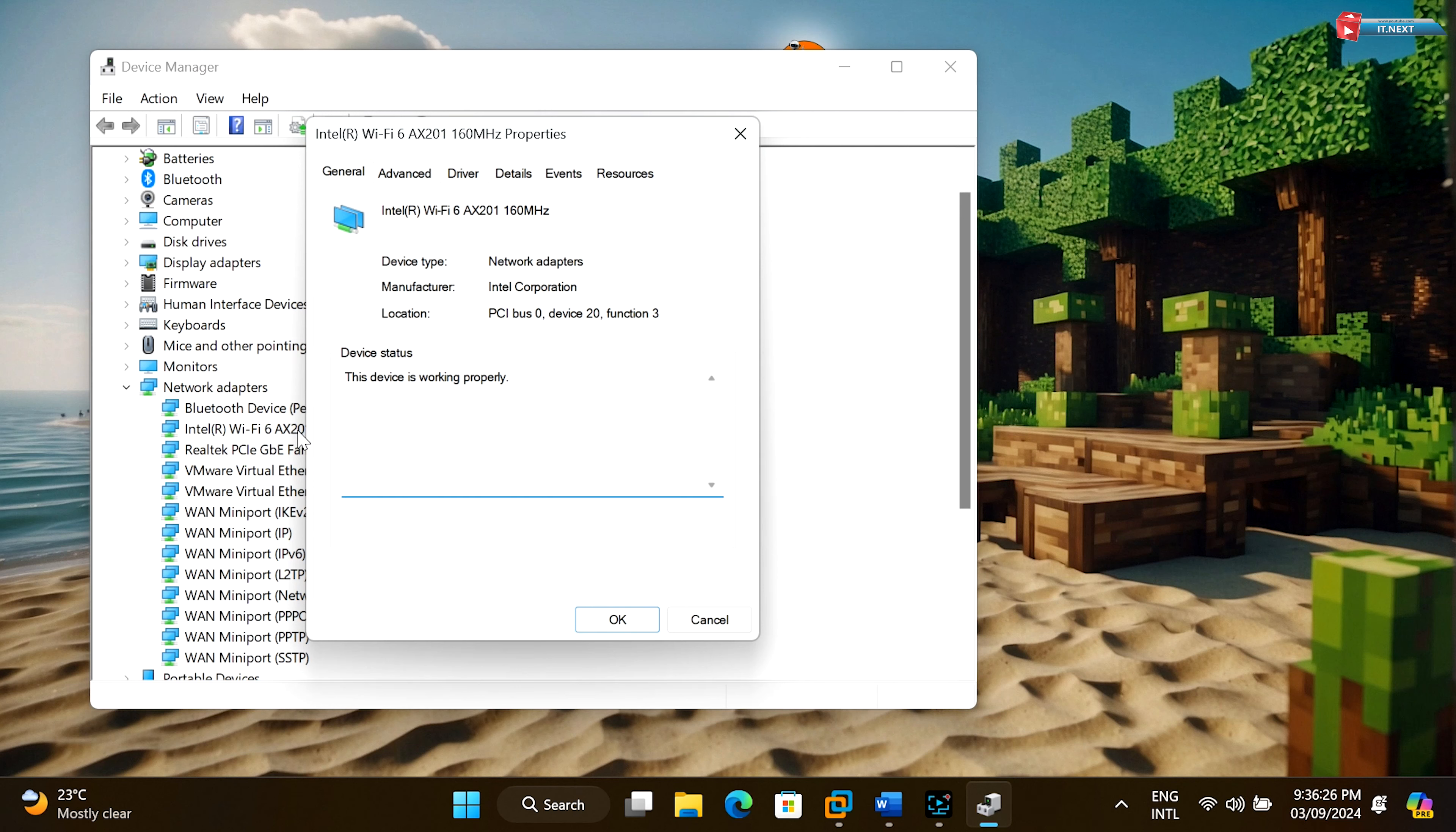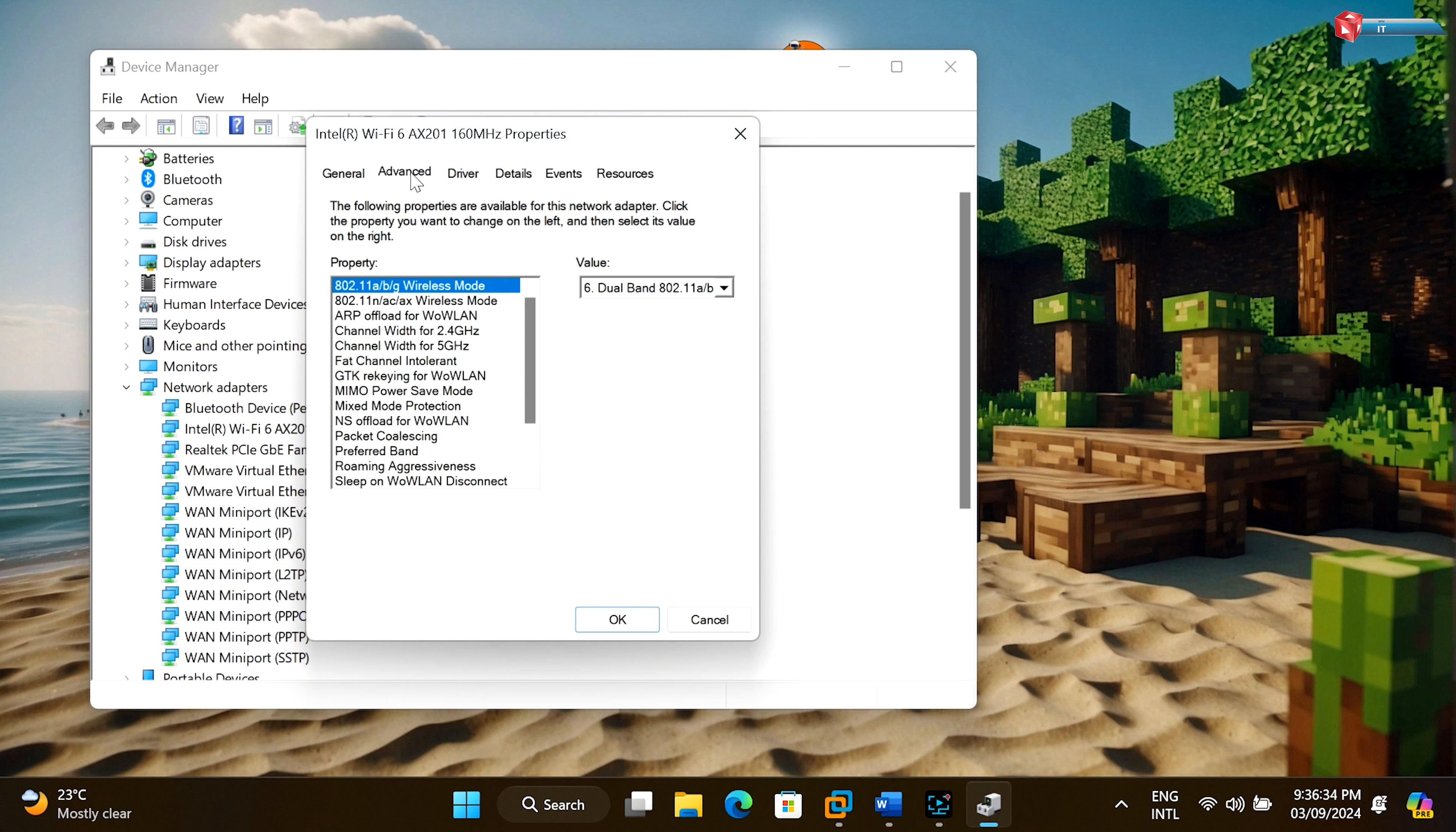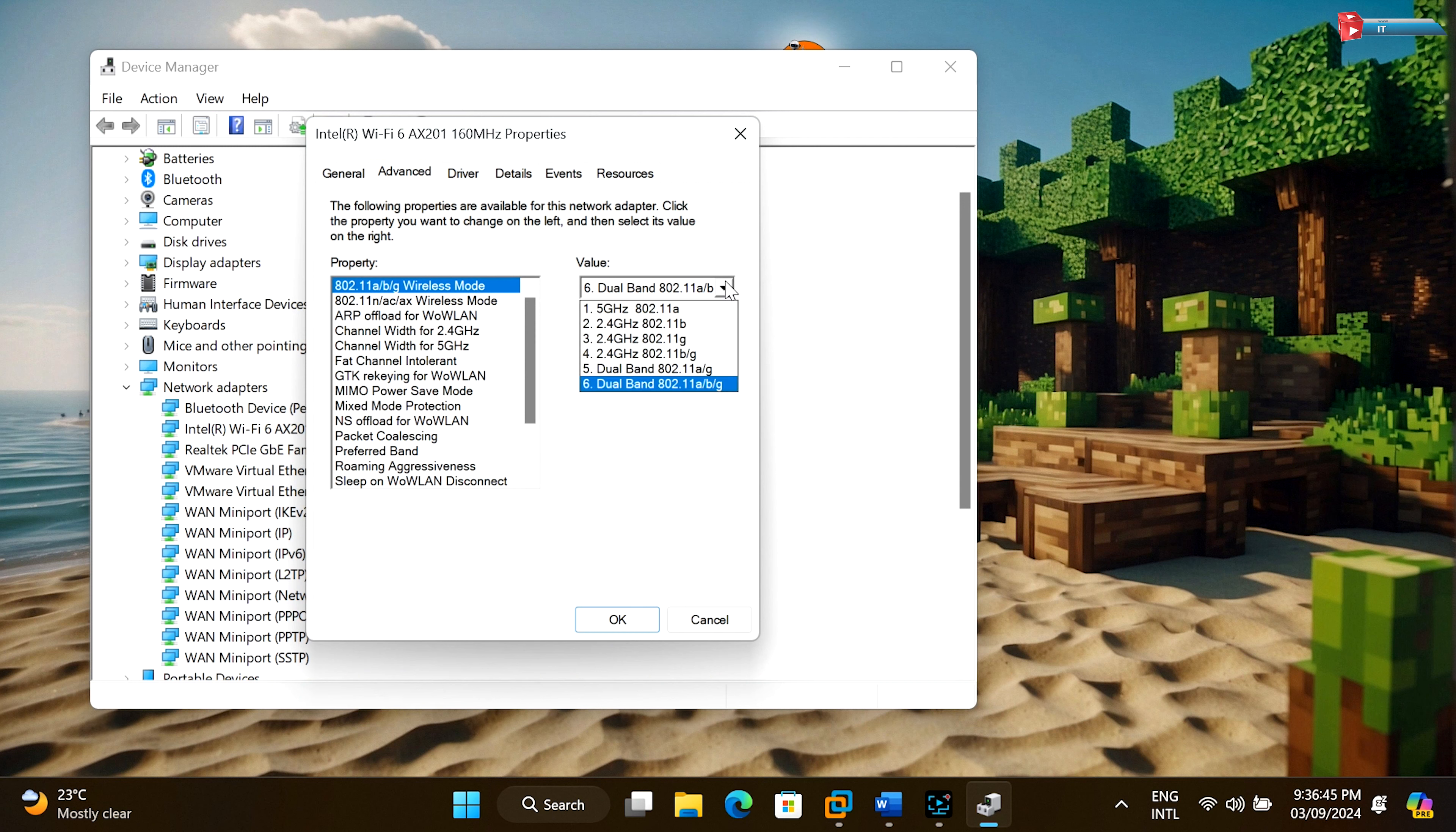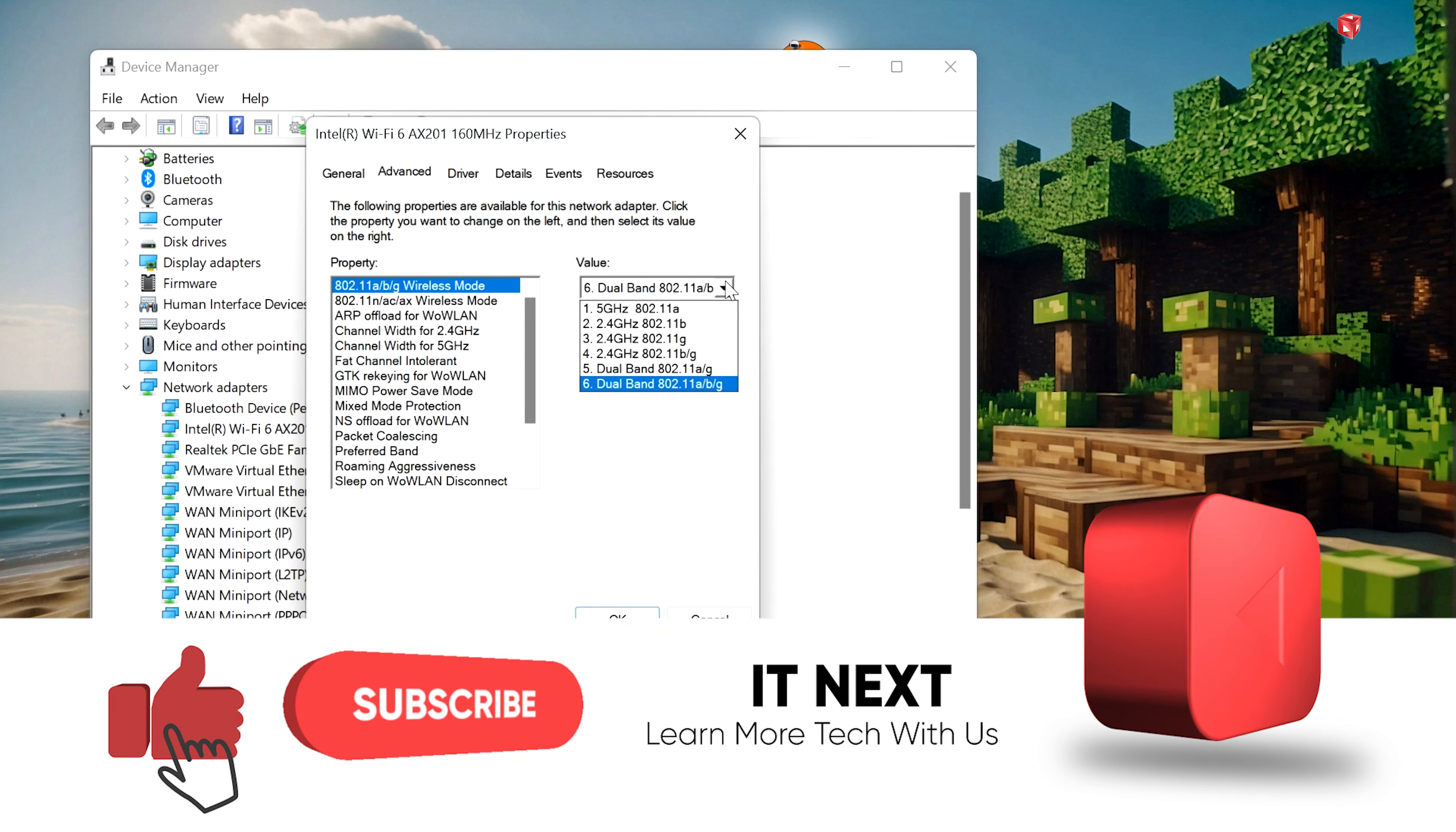Navigate to the advanced tab and look for an option related to frequency band or channel width. If you see options like preferred band or channel width, you're in luck. You can easily enable 5 gigahertz Wi-Fi on your Windows 11 laptop.